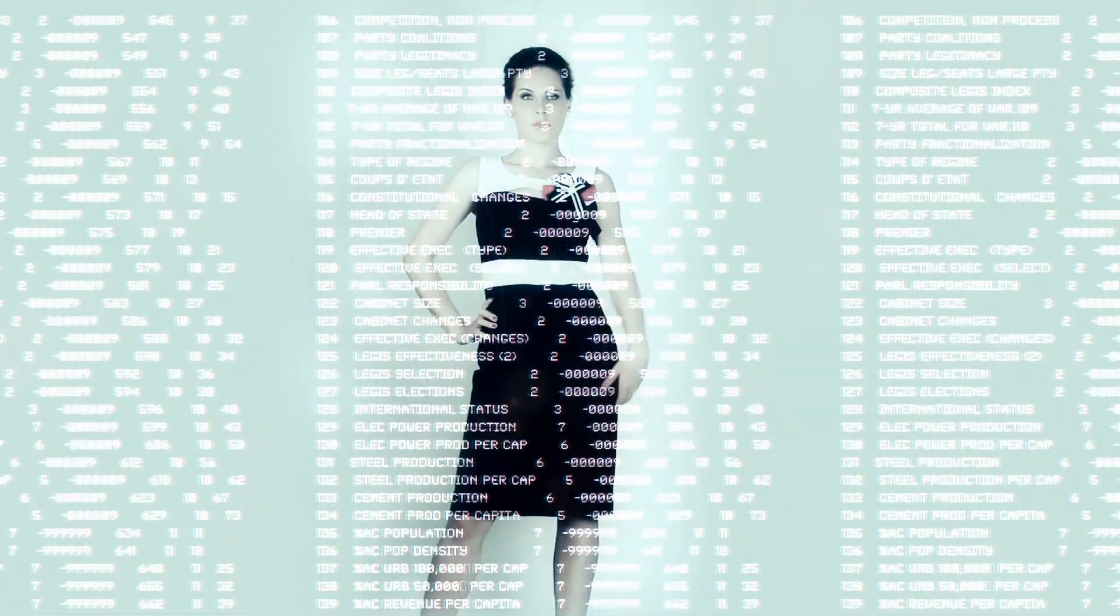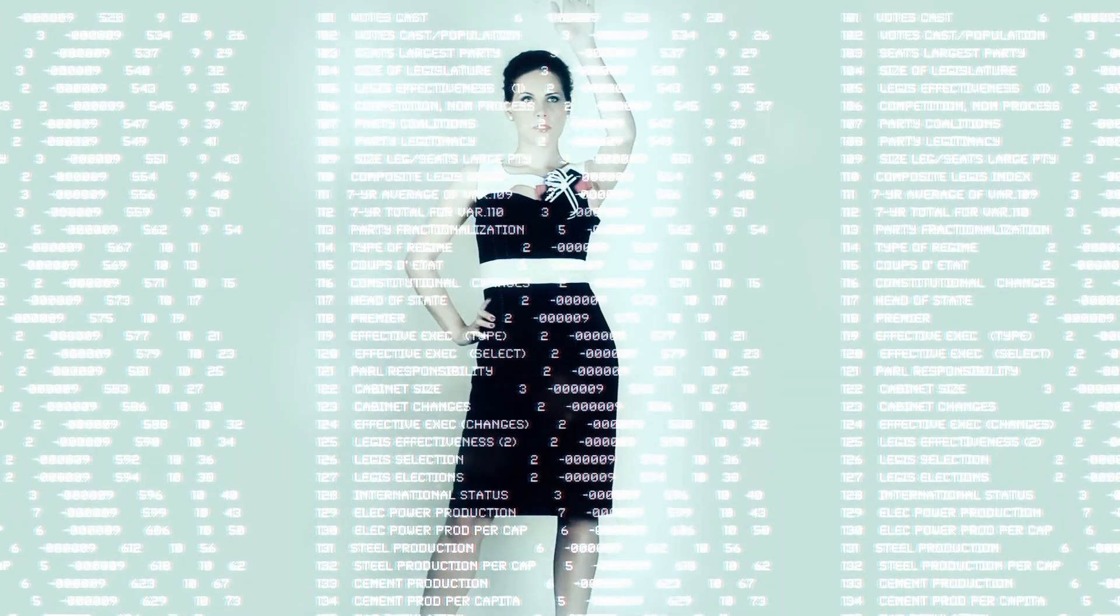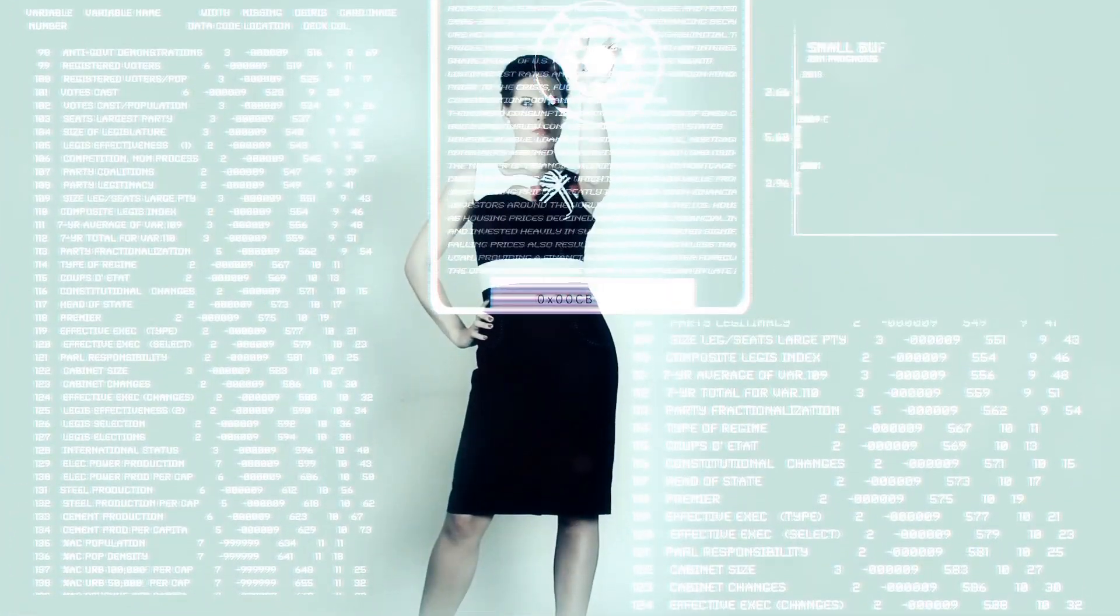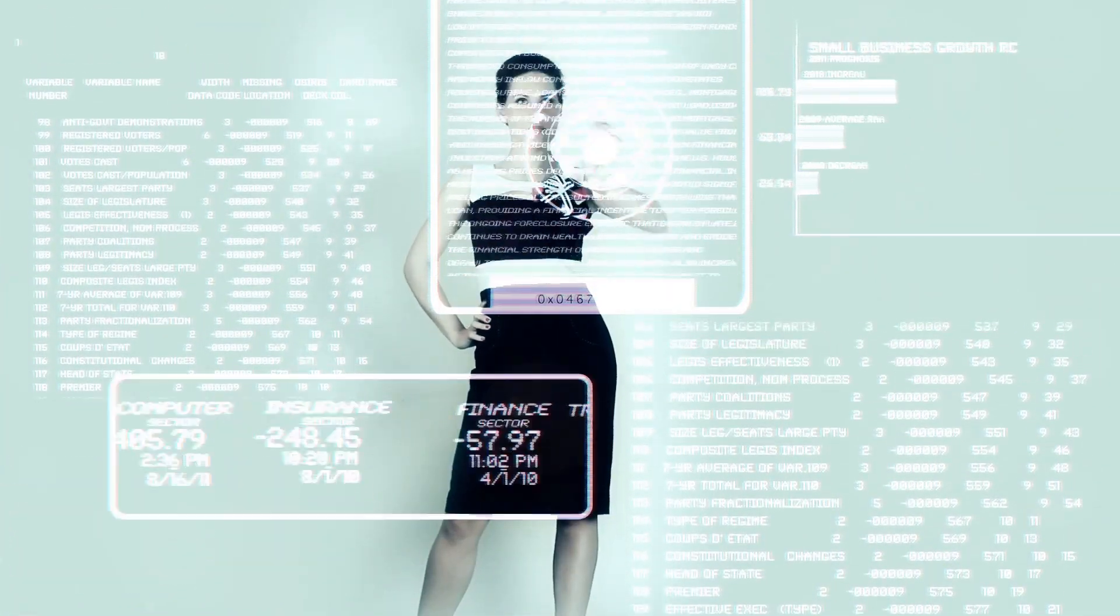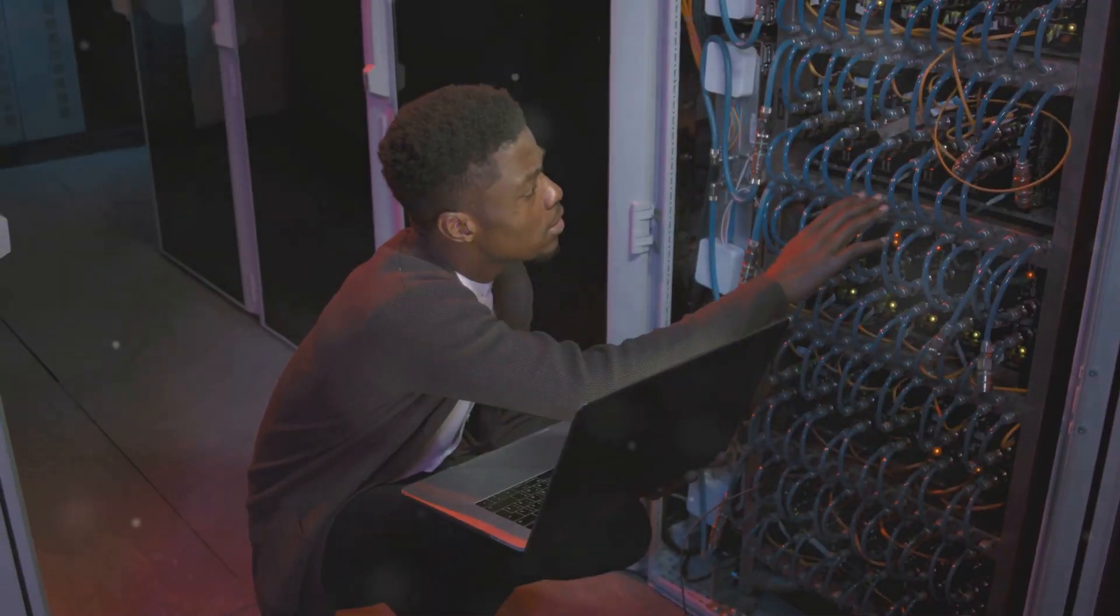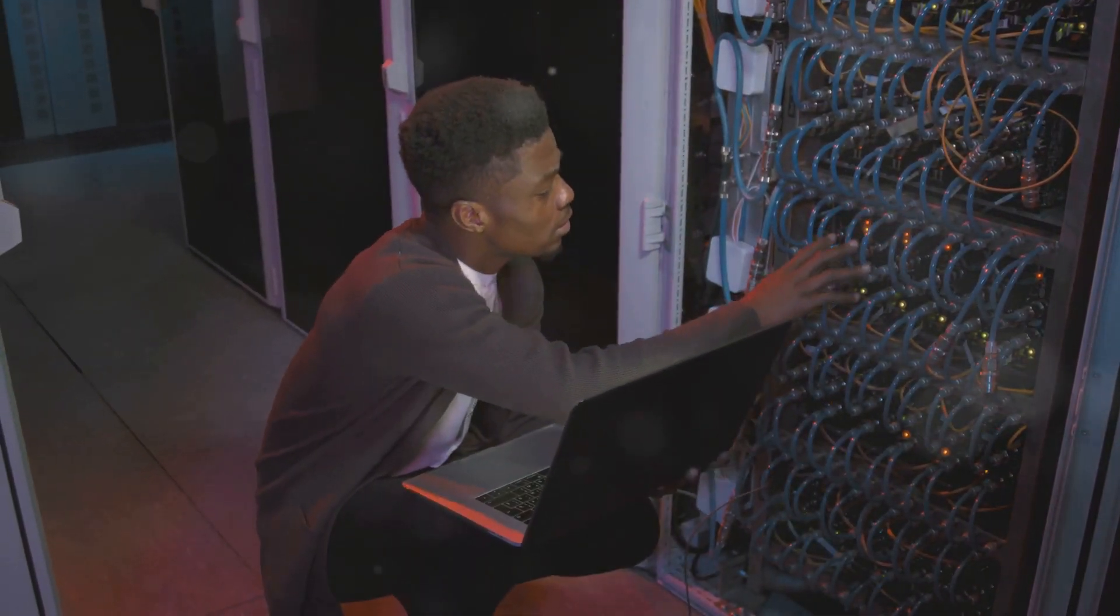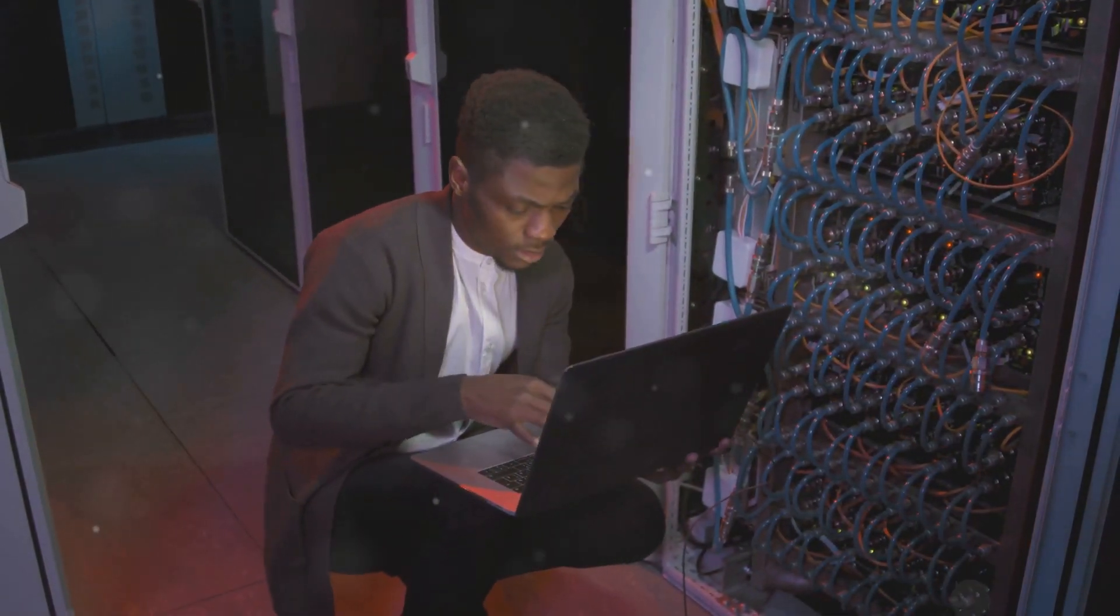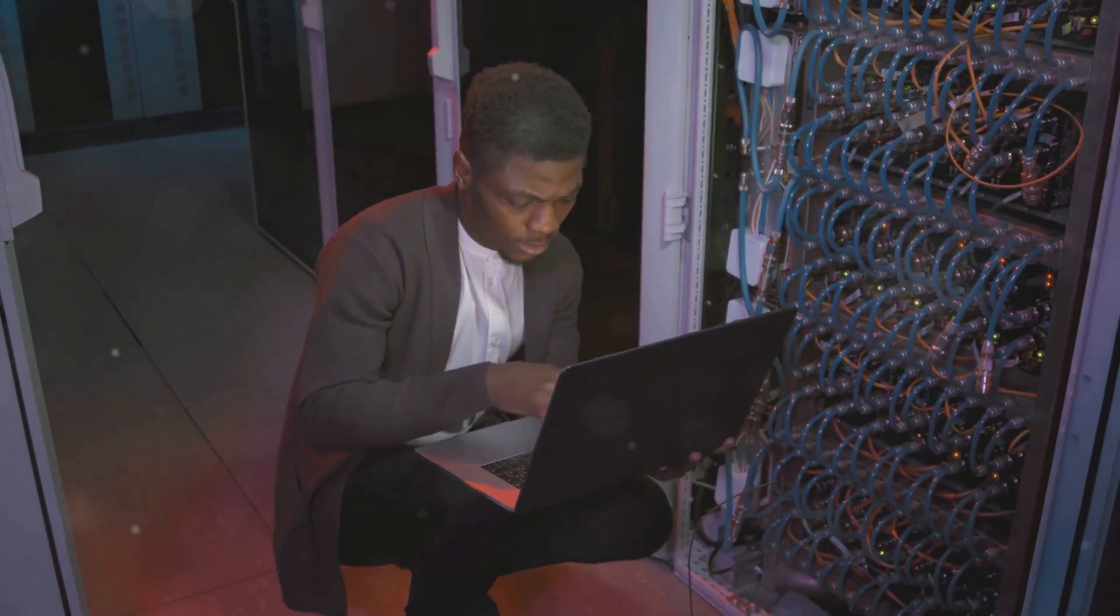Let us take your business to new heights. Contact CyberFence today and discover how we can transform your IT landscape. The future of your business starts here.